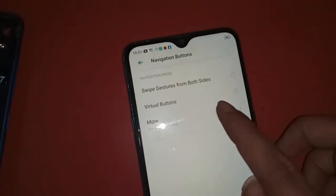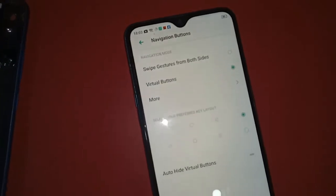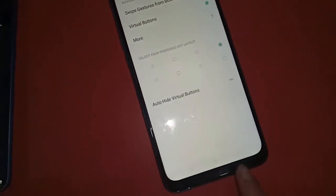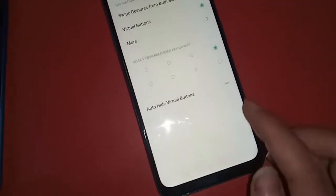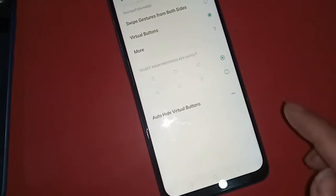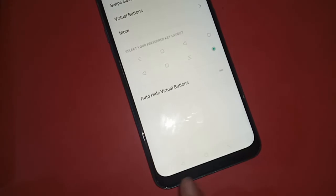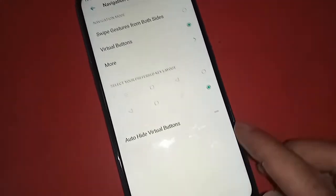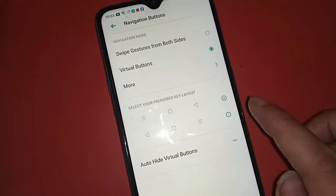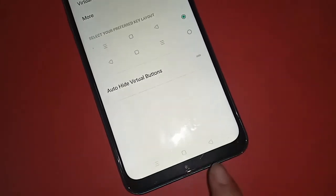Click on Navigation Buttons. If you want to show the back button, home button, and recent button on your phone display, just click on Virtual Button and your back button, home button, and recent button will appear.